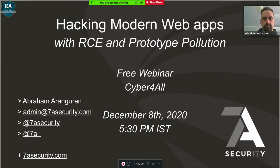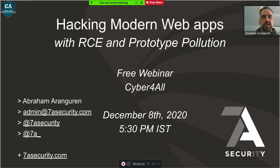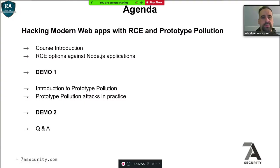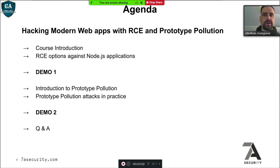Without any further delay, I would like to call our today's speaker Abraham. You can start the webinar. Over to you, Abraham. Welcome to this session about hacking modern web apps with remote code execution and prototype pollution. We're going to do first a quick course introduction because this webinar is part of our web course, and then we will jump into these topics. This webinar is also a workshop.